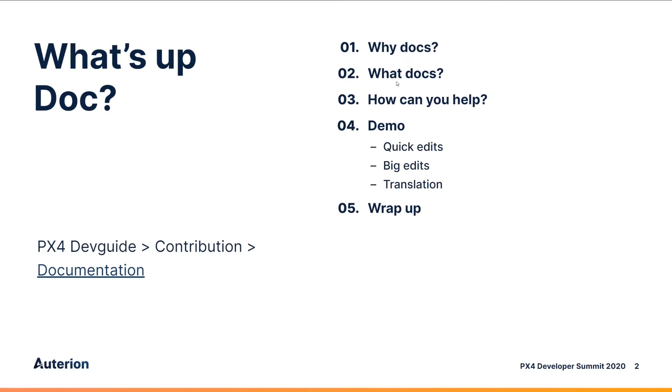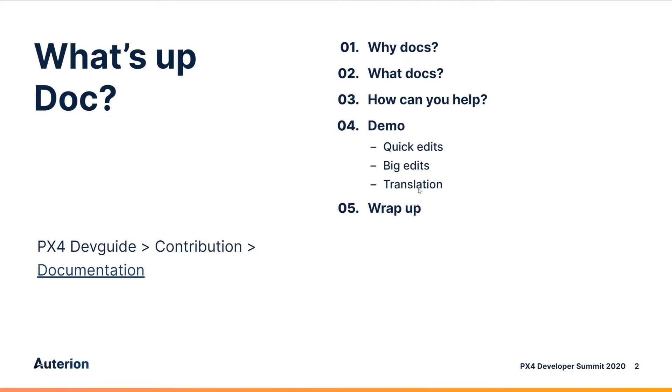I'm going to explain how you can help, what documentation you can improve, what sorts of things need fixing. And then I'm going to give you a quick demo and overview of how to do little edits, bigger edits, raise issues for things that you're not sure how to fix, and also the translation toolchain.